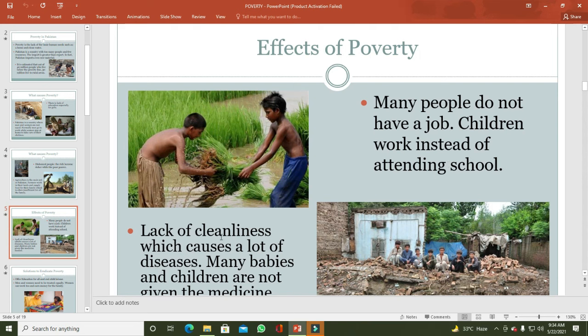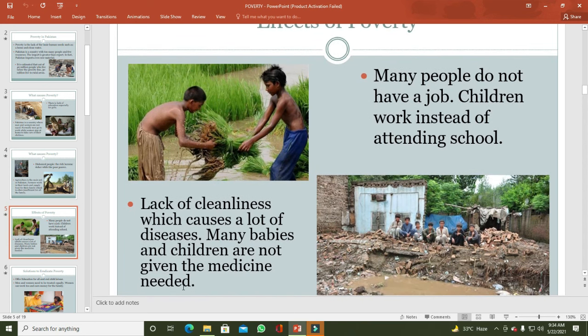Lack of cleanliness causes a lot of diseases, and many babies and children are not given the medicine needed. پاکستان میں غربت کی وجہ سے صفائی کے انتظامات نہیں ہیں۔ اکثر رہائشی کالونیوں میں dirty situation ہے جس کی وجہ سے malaria اور dengue جیسی بہت ساری بیماریاں پیدا ہوئی ہیں۔ بہت سارے بچوں کو basic medicines نہیں دی جاتیں جس کی وجہ سے ان کی صحت کا معیار بہتر نہیں ہے۔